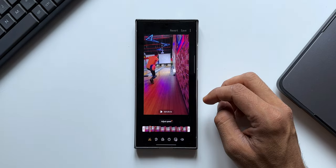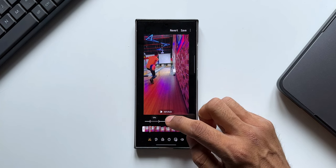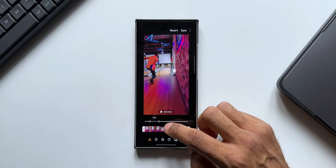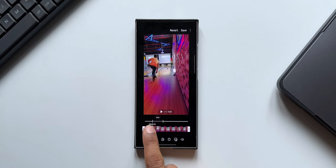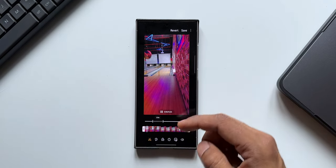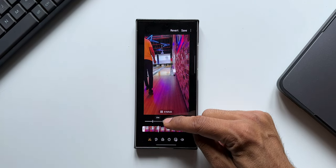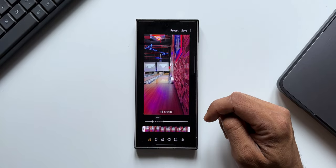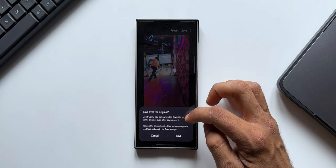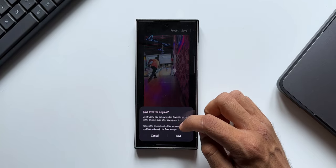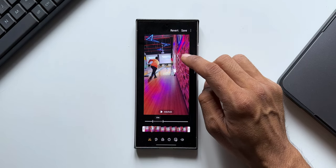We can also convert a video into slow motion. Tap edit and you'll find a brand new option called adjust speed, with four different speed options. When I select one-quarter speed, a bar appears where I can select the portion of the video to apply the slow motion effect. I can drag the bar to select a portion, then preview it — it plays at normal speed, then slows down through the selected portion, and returns to normal speed after. I can save this video; it says I can always revert to the original. To keep both versions, tap more options and save as copy.